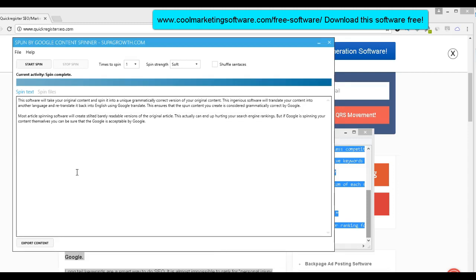So what I can do is just kind of lightly spin the descriptions and this software is great for that because what it does, it's ingenious. It will take your content and it will translate it using Google translator into some other language and then it translates it back into English. So at least you know that the translation, the English is kosher according to Google standards because they're using Google translate to translate your content into one language and then to bring it back into English.